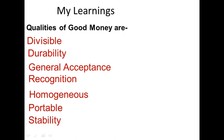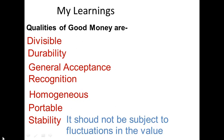Stability. Money should have general stability in value and should not be subject to fluctuations.